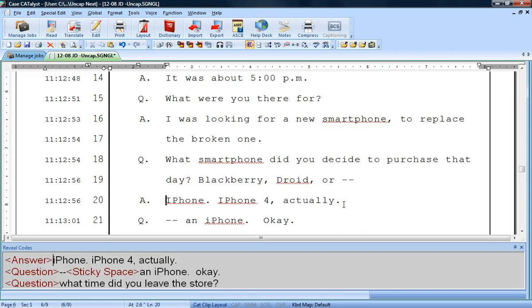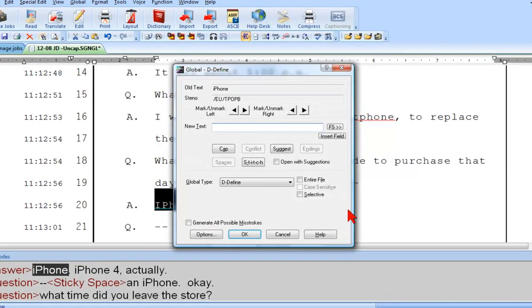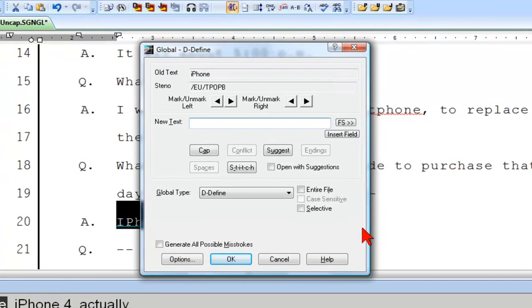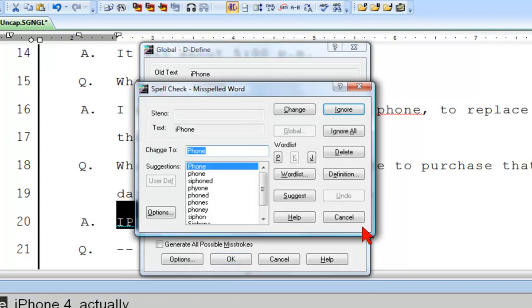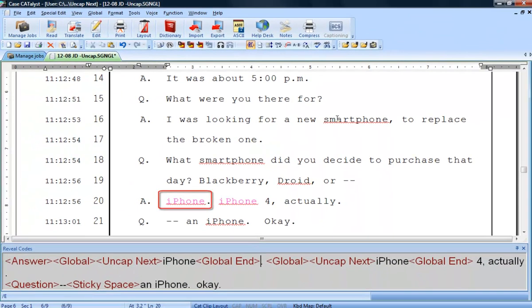I'll de-define the steno for iPhone and add the uncap next format symbol once again by pressing F4, F5 before the i in iPhone. In all future jobs where the steno for iPhone is written, there will never again be a need to proofread for or worry about fixing the case of the i in iPhone.